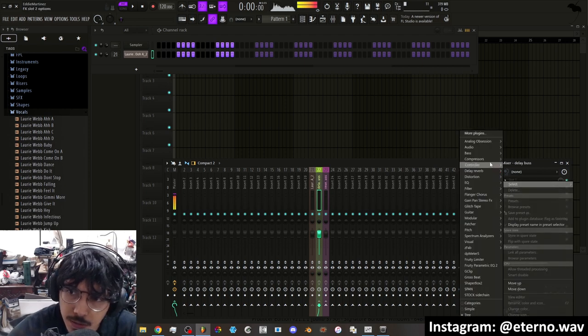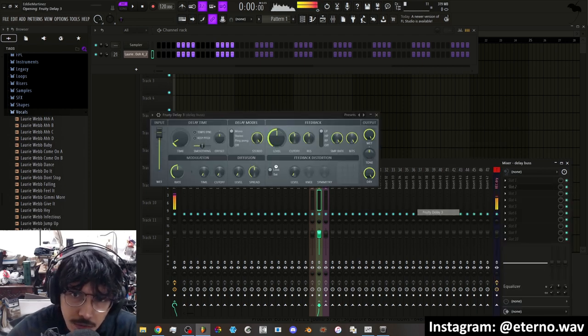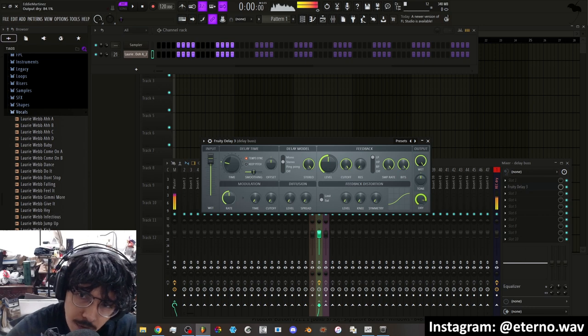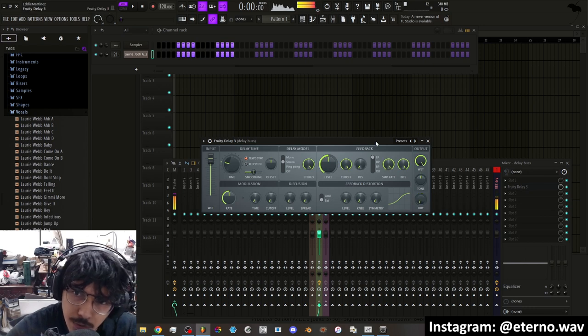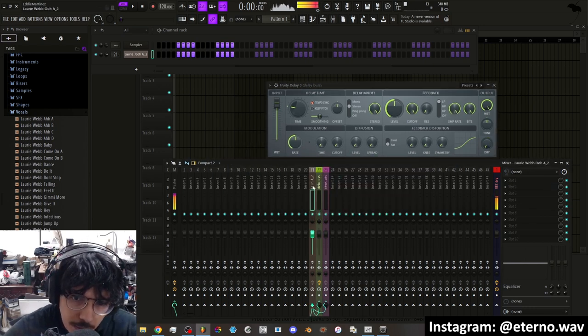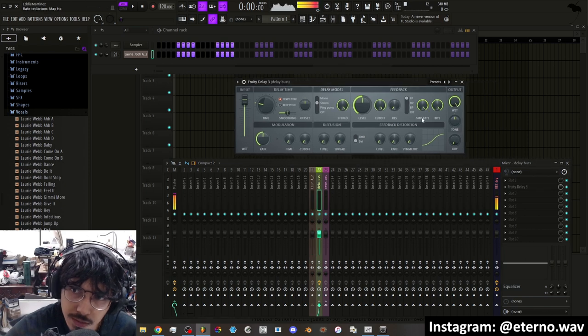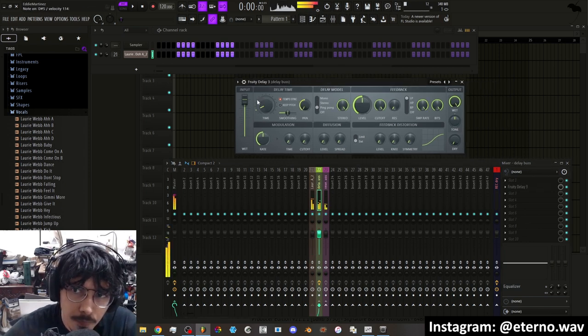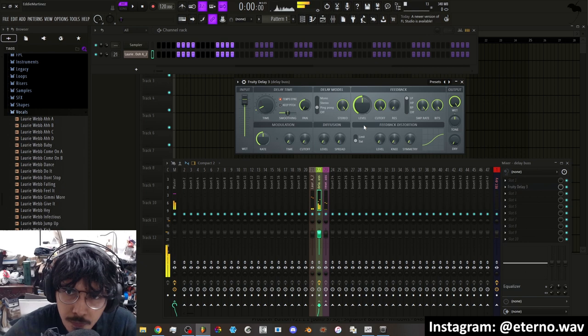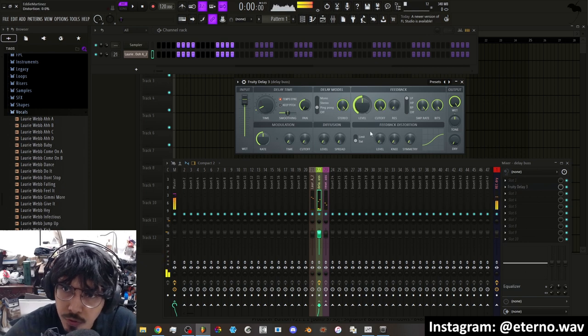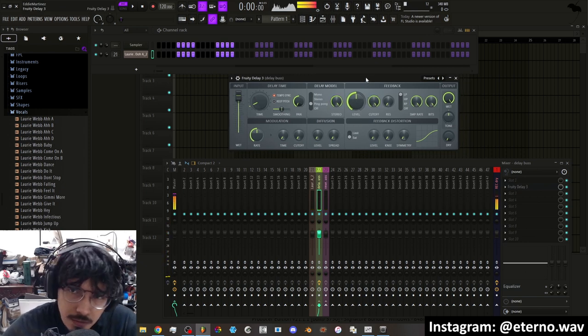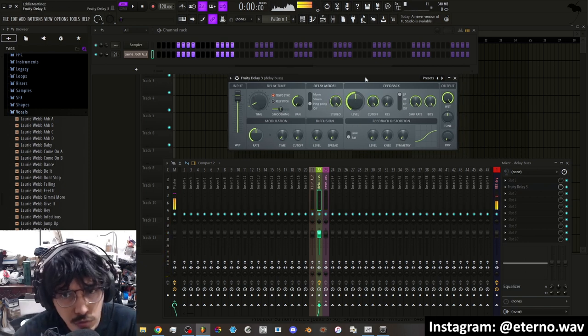And on the delay bus, of course you got to insert a delay. I'm going to use Delay 3. I'm going to turn down the dry signal since the dry signal is already coming out through here. I just want the wet signal of the delay. And of course you can mess with all these different settings depending on whatever delay you choose.